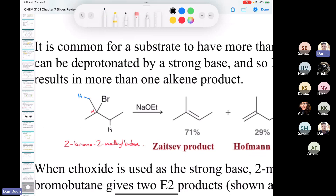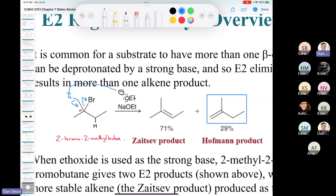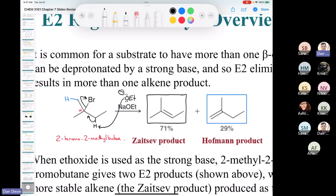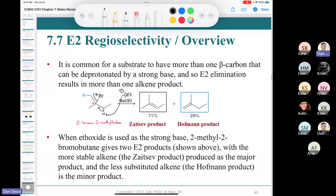This is a secondary alkyl halide, so it's not very reactive toward SN2 but is reactive for E2. With ethoxide as a strong base, the question is: will it pull off the blue proton — making a double bond here and losing the leaving group — giving one product? Or will it pull off the black proton to form a different double bond, giving the Zaitsev product?